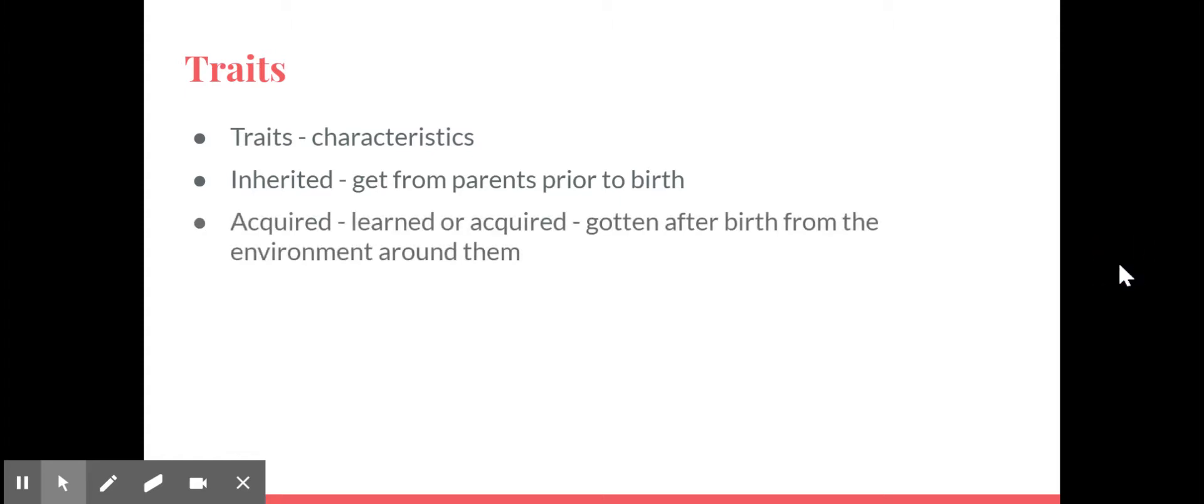And then we have acquired, which can either be learned or acquired, and these are gotten after birth from the environment around them. When I cut my hair and now I have short hair, that's an acquired trait. If you learn something, that's an acquired trait. It's not something that you were born with.